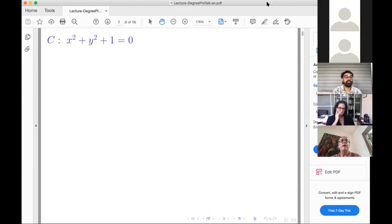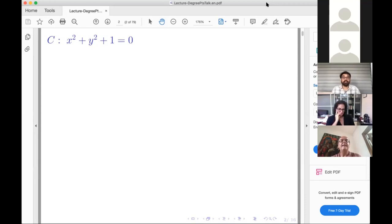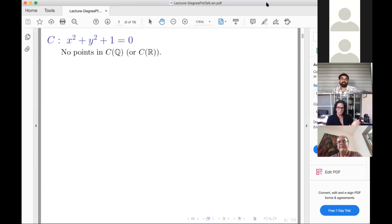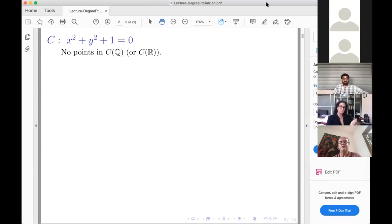It's always best to start with an example. I'm going to look for rational points on the curve x² + y² + 1 = 0. It's easy to see there are no rational points because everything on the left-hand side is greater than or equal to zero for any real number, so they can't sum to zero.